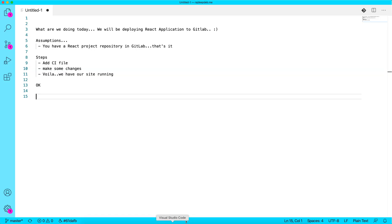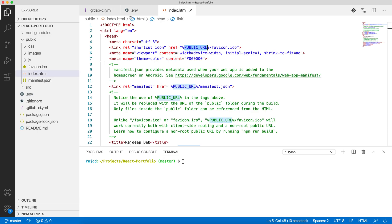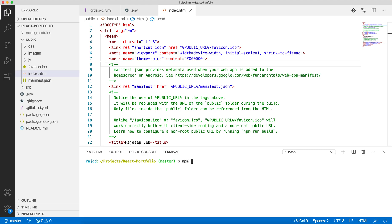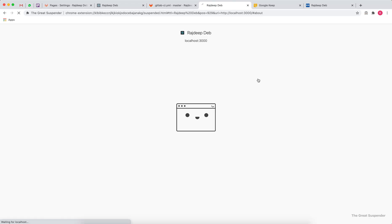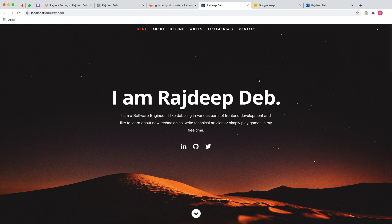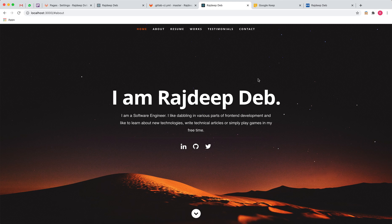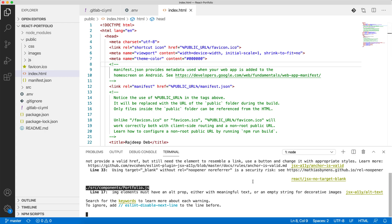Let me give you a brief about this. I have a simple website called React Portfolio. Let me start it on my local machine. This is basic for any React application - you do npm start and have your application up and running.